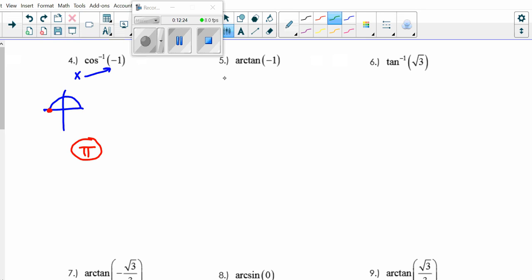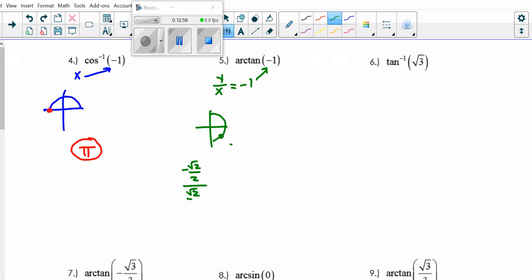Arctangent — tangent is a ratio, y/x. I want to know when is y/x = negative 1. Tangent uses Q1 and Q4. In Q1, y/x is positive; in Q4, y/x is negative. So it must be in Q4. Where can I divide two things and get 1? They'd have to be the same, so it must be at a 45-degree angle — dividing negative √2/2 by √2/2 gives negative 1. That angle is π/4, but I have to go backwards to get there. So my answer is negative π/4. We are not going all the way around the circle to say 7π/4.